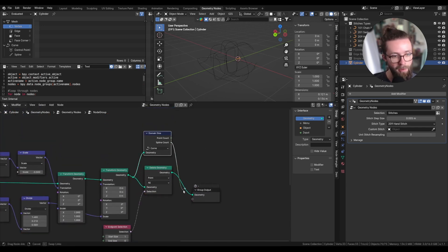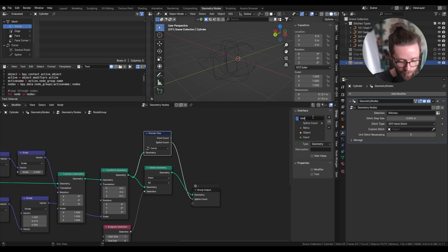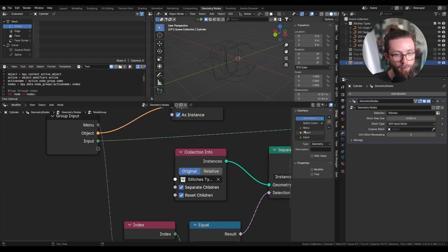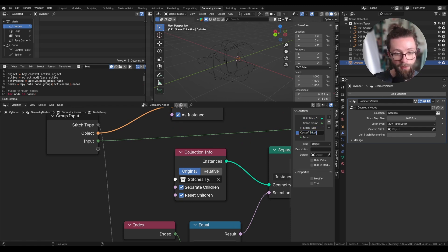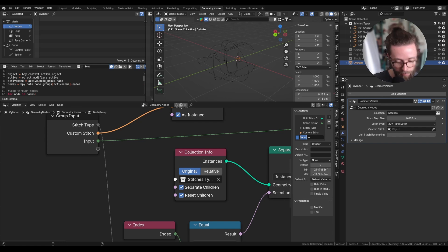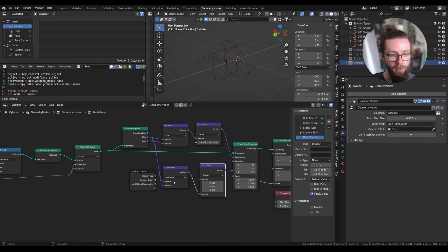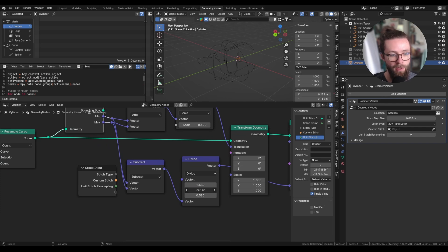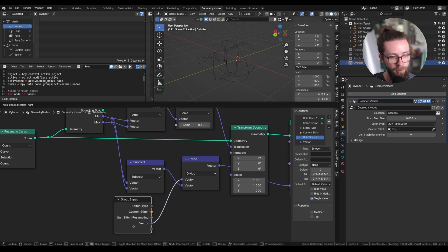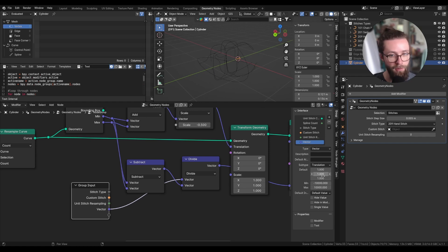All this we can add in a custom group with Ctrl+G. Towards the end let's also output the spline count, rename the output geometry to 'unit stitch curve', and name the inputs: 'stitch type' for the menu, 'custom stitch' for the object, 'unit stitch resampling' for the count. Let's also add the vector with which we divide the bounding box value — effectively the dimension of our stitch — as a new input. Set all values to one as the default, set the subtype to translation, and set it as a single value.